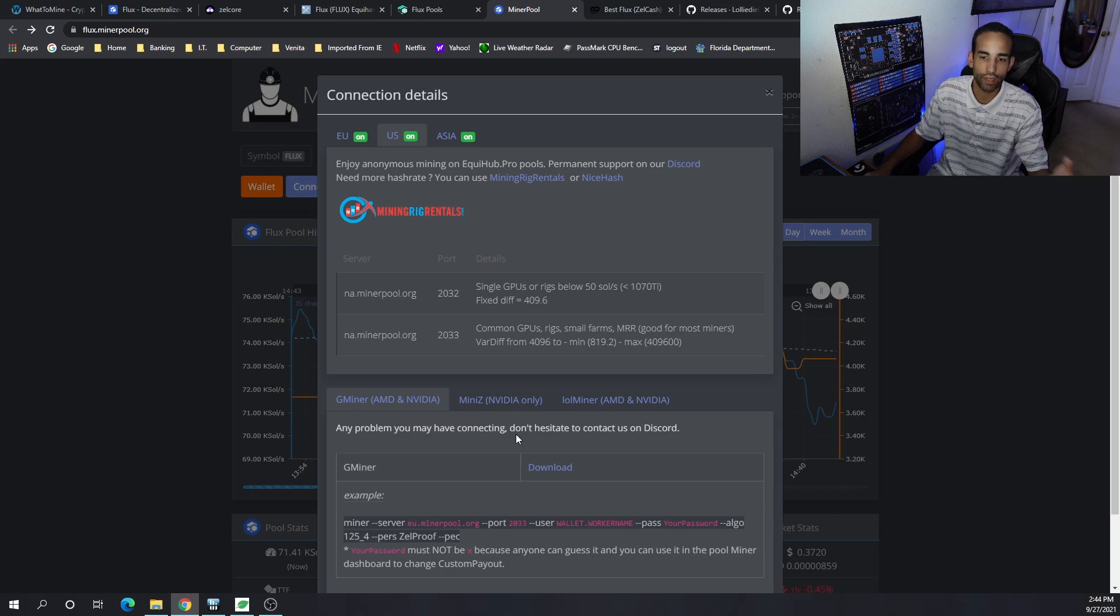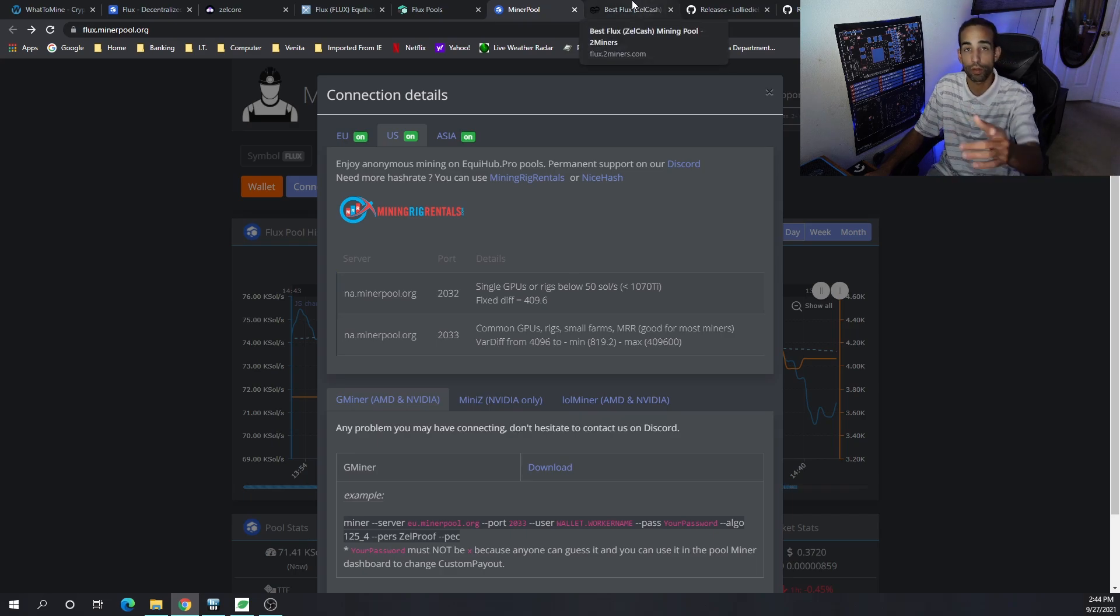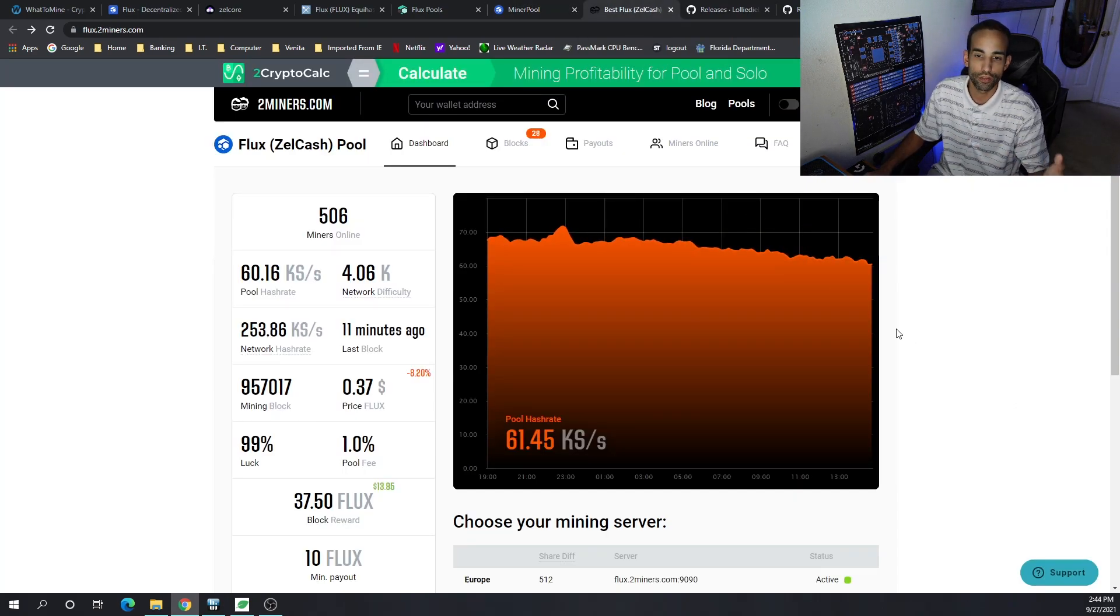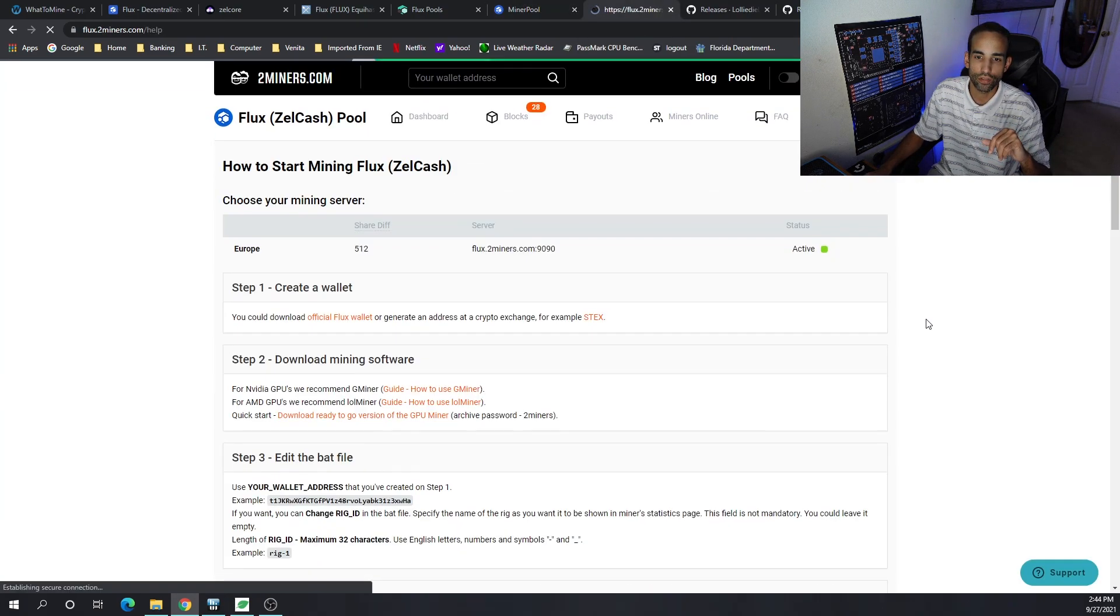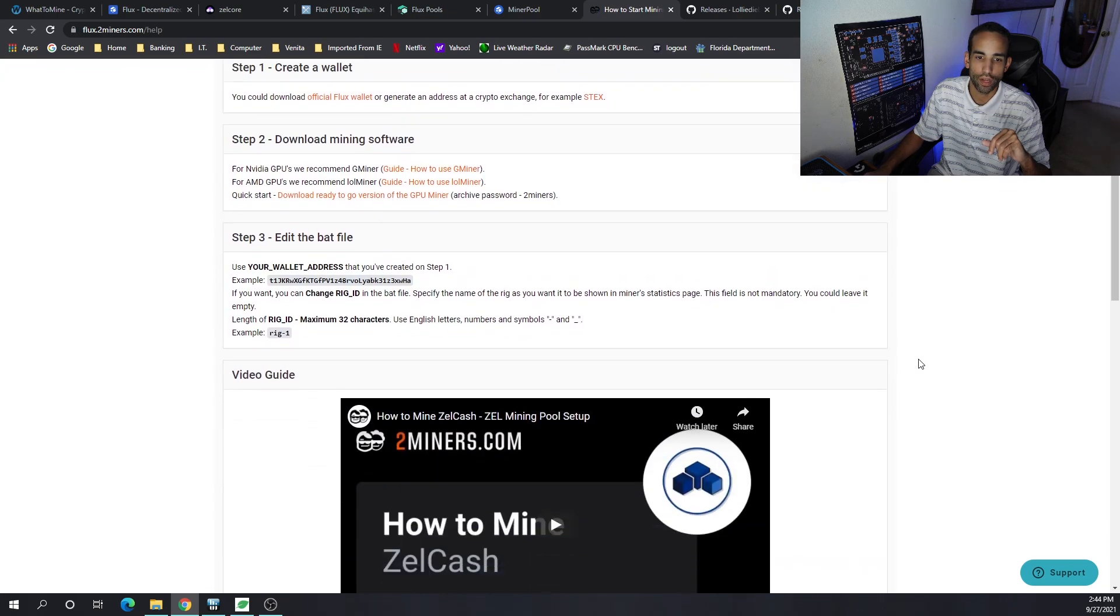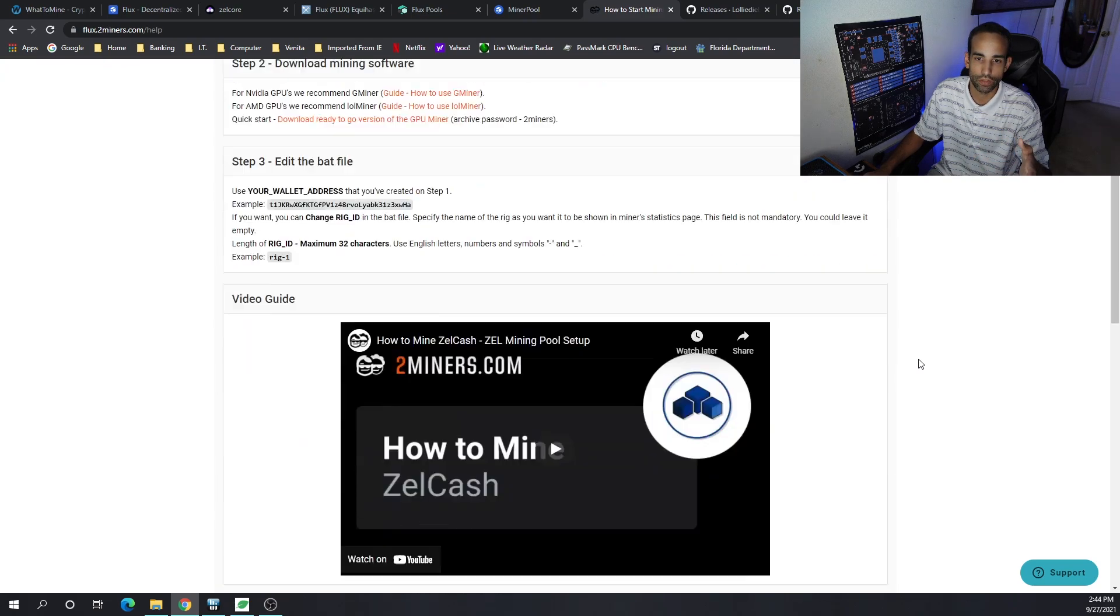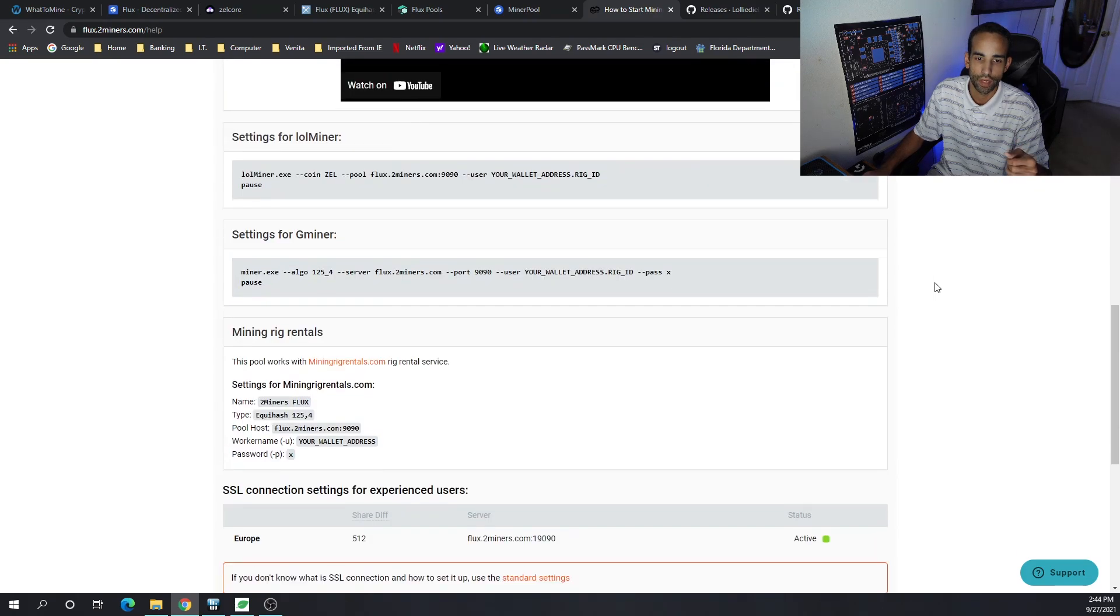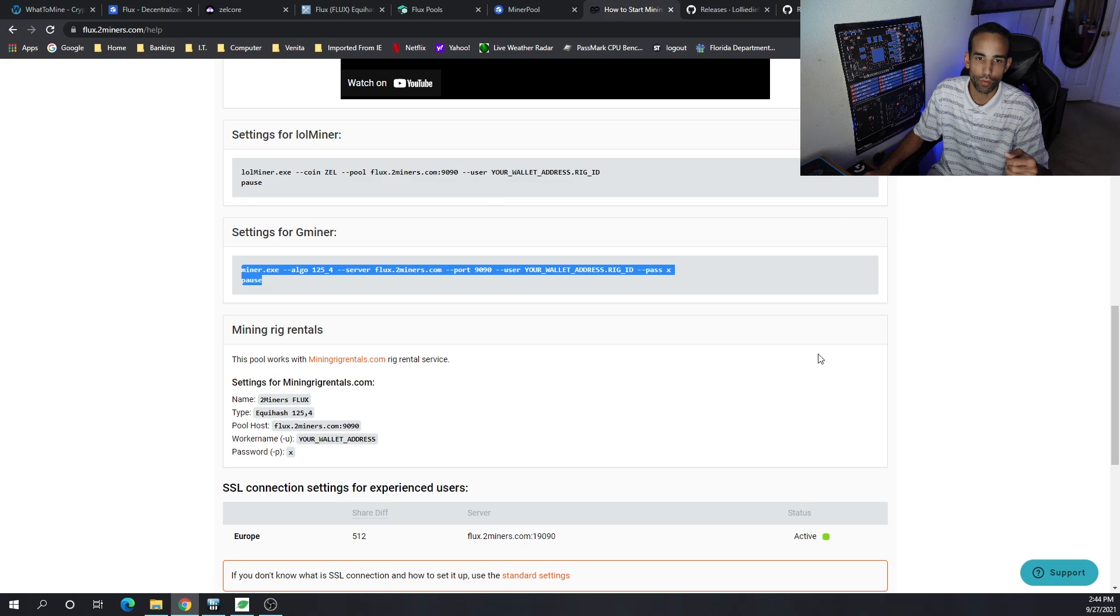Recommended miners are G miner, mini z and LOL miner. I would say LOL miner if you've got a mixed rig of AMD and Nvidia, but G miner for Nvidia is what I like and LOL miner for AMD. I want to hear from you down in the comments below on two miners. How to get started gives us the information we need - here's the server, port, and the config we need for G miner or LOL miner.